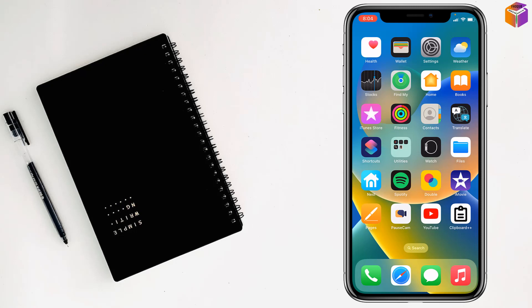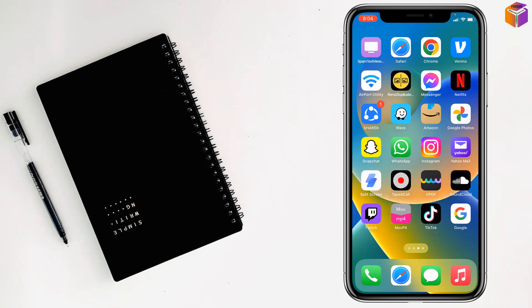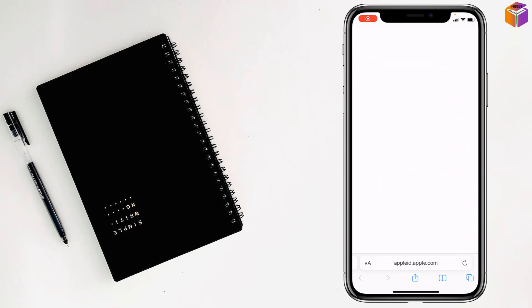Friends, today I'm going to show you how to get APK files on iPhone. To get APK files on iPhone, first you have to go on Safari from your iPhone.